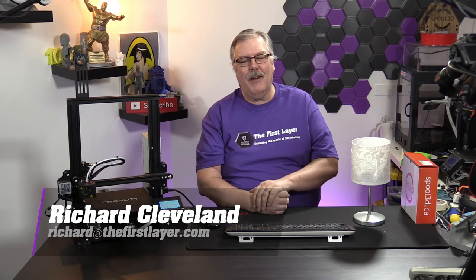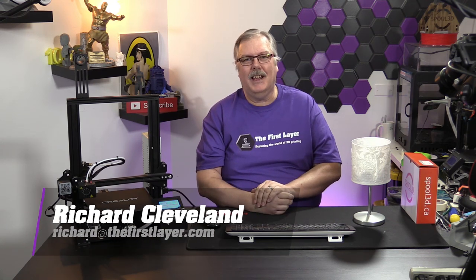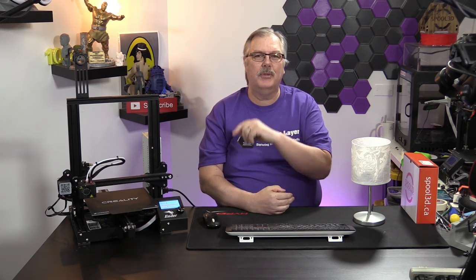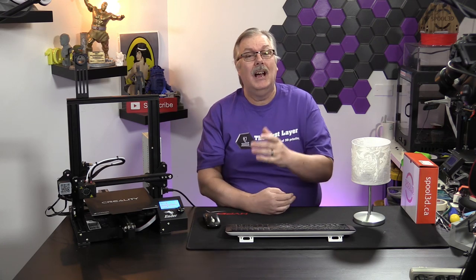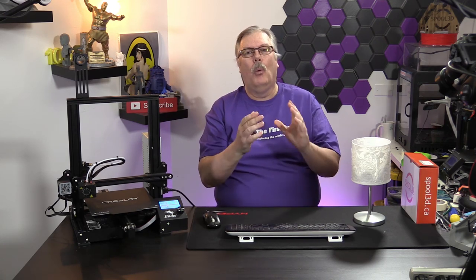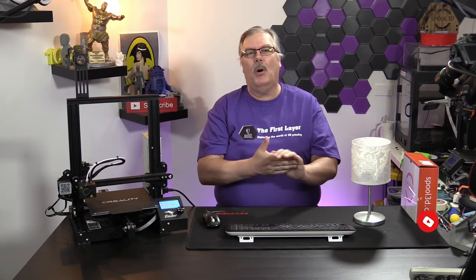Hey, welcome to The First Layer. My name is Richard Cleveland. I'm here with you every Wednesday and Saturday night. Be sure to join us on Saturdays for our live streams, where every Saturday we engage with you guys and answer your questions about 3D printing. So, what are we doing today?